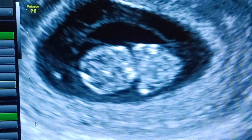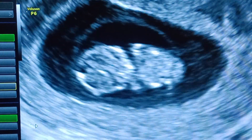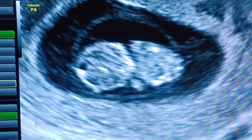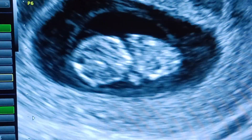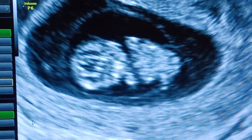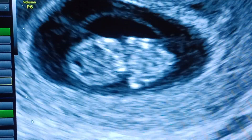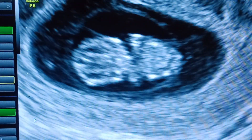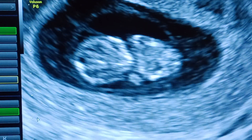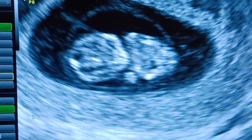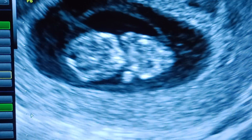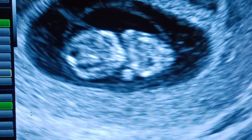This is transabdominal ultrasound of the early intrauterine pregnancy. You can see the fetus — it's there. You can measure the CRL over here. The heart is beating, which means the fetus is live.